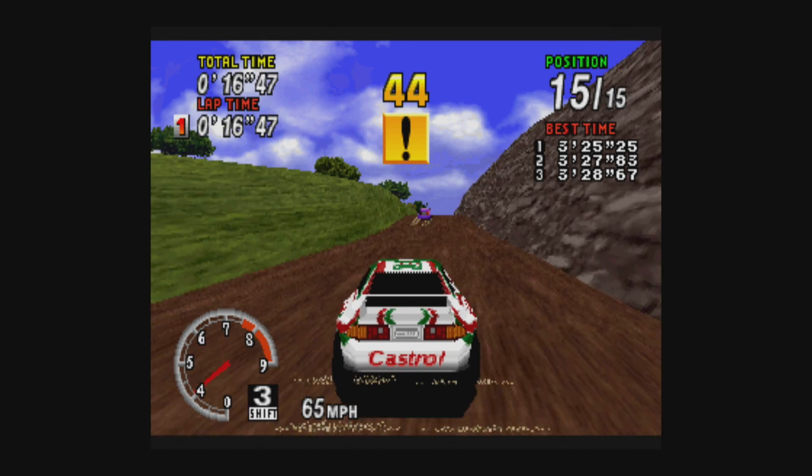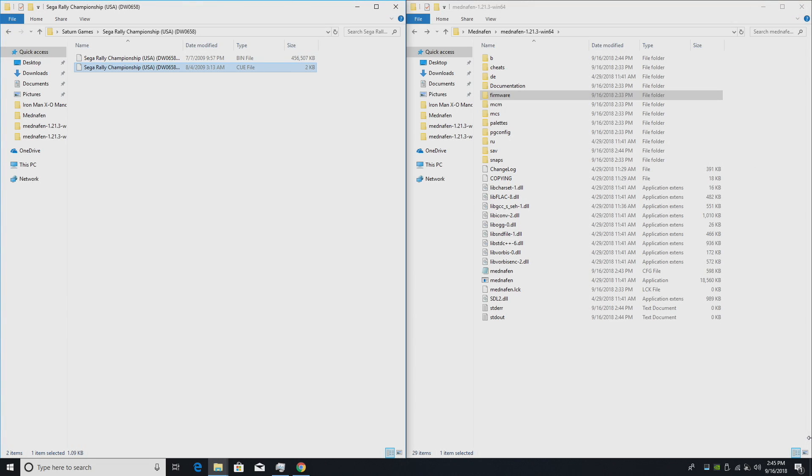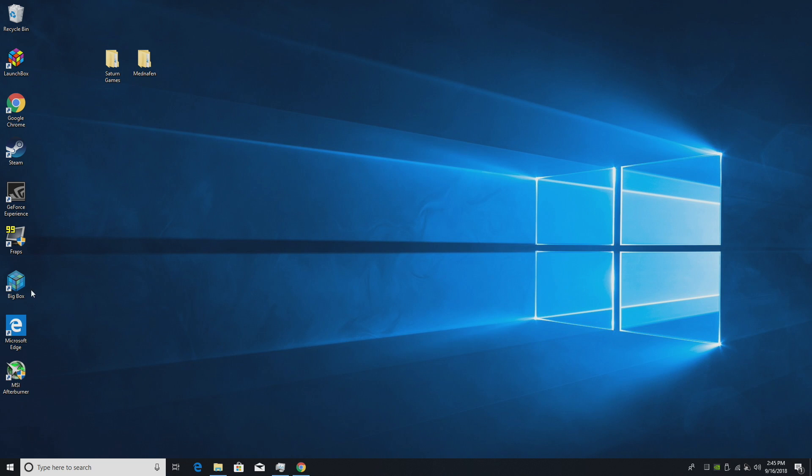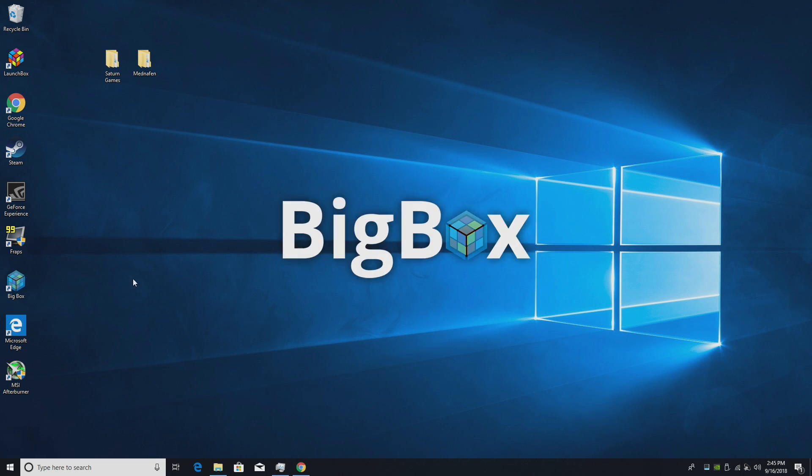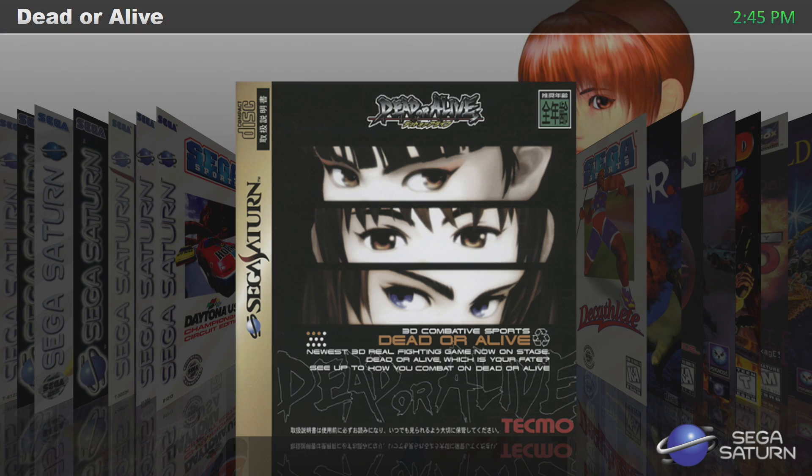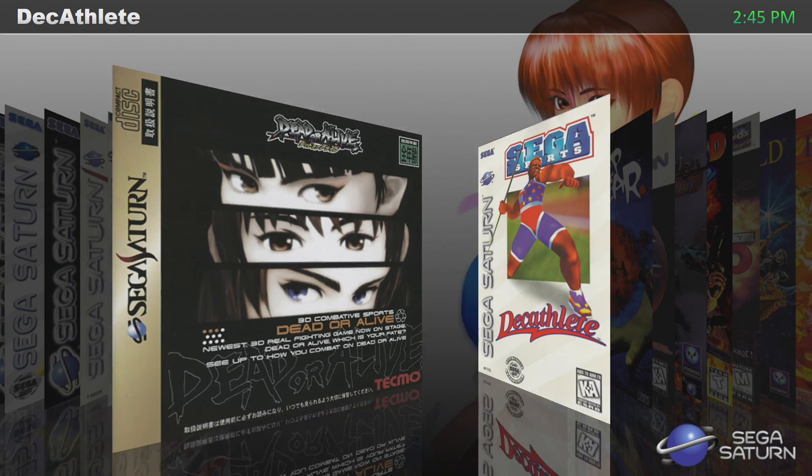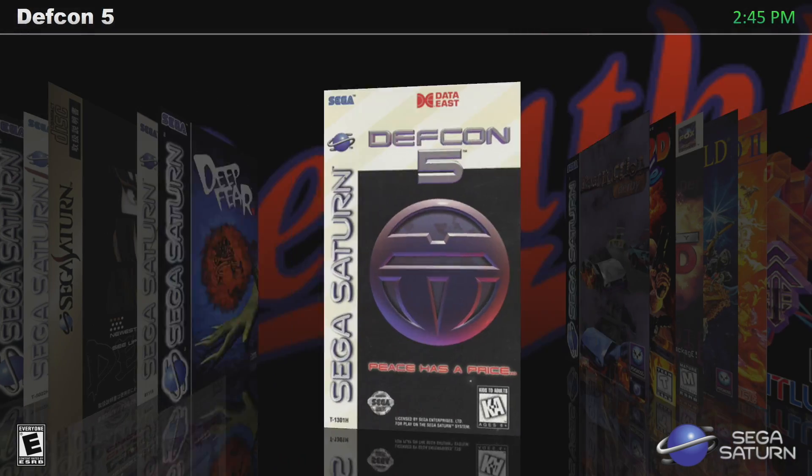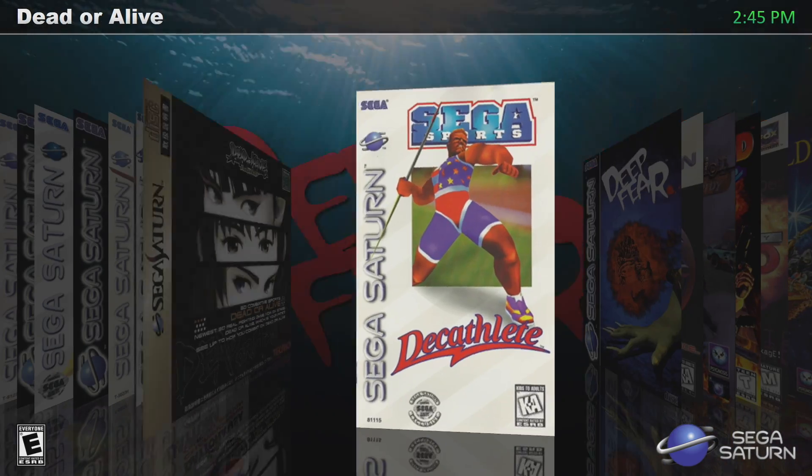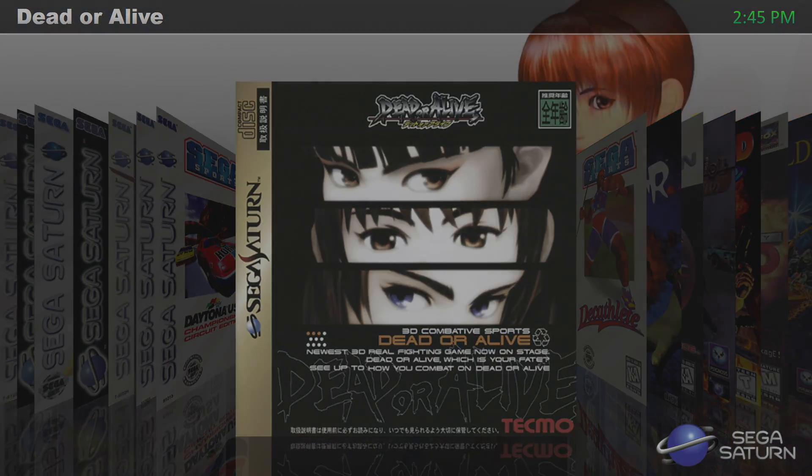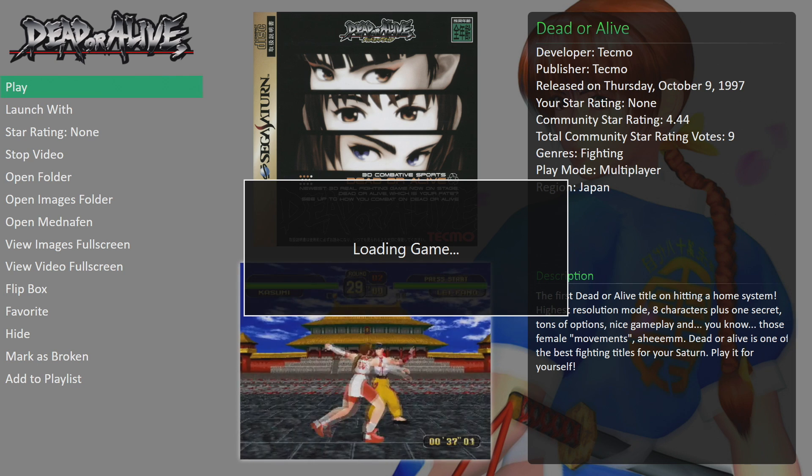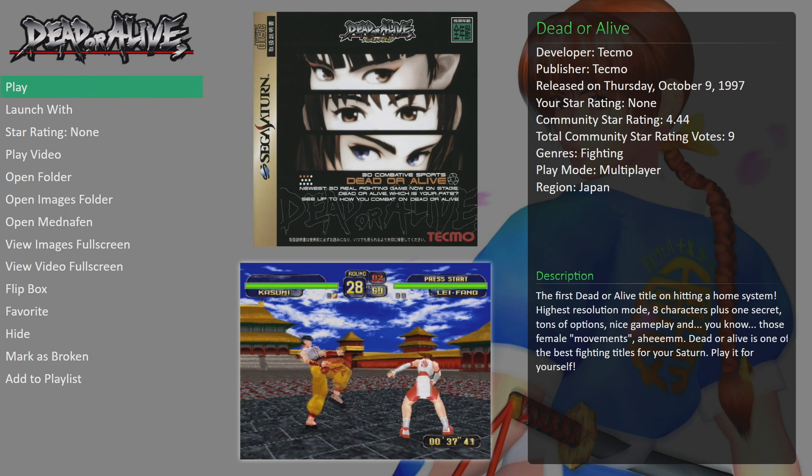So what I like to do is set up my Mednafen and then configure it in LaunchBox or BigBox. I'm just going to go to BigBox. And here's all my games. I'm just going to go ahead and start Dead or Alive real quick from here. Play. It's going to launch it. Full screen. Controller set up.